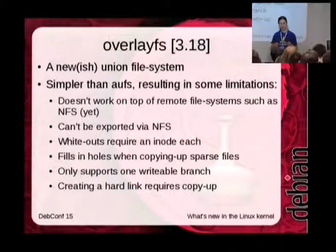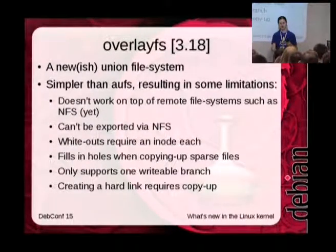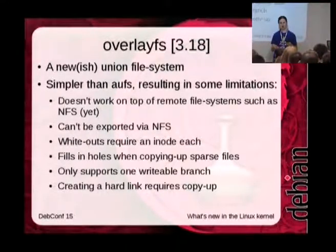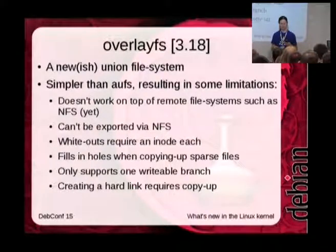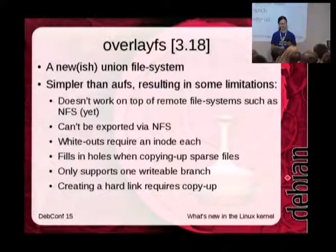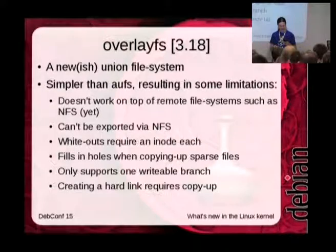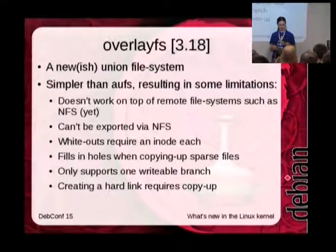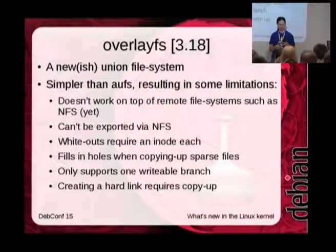Whenever you modify a file that comes from the read-only lower layer, it has to be copied up to the upper layer, and overlay FS is a bit inefficient about copying it up for sparse files. Also, AUFS has an intriguing feature where you can have more than one writable layer — overlay FS doesn't do that yet.